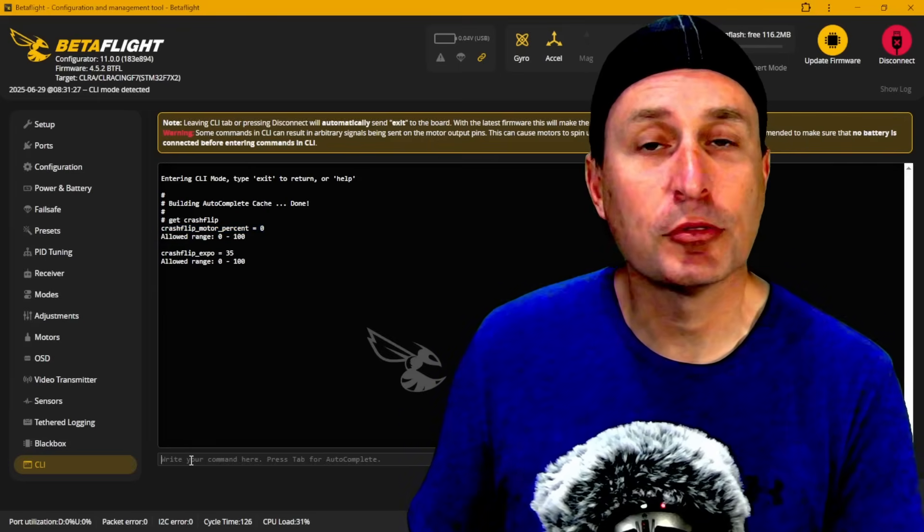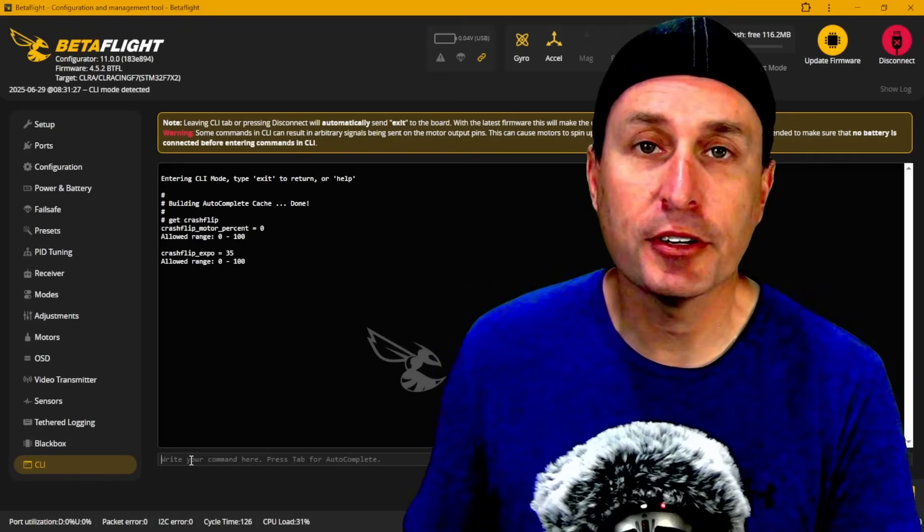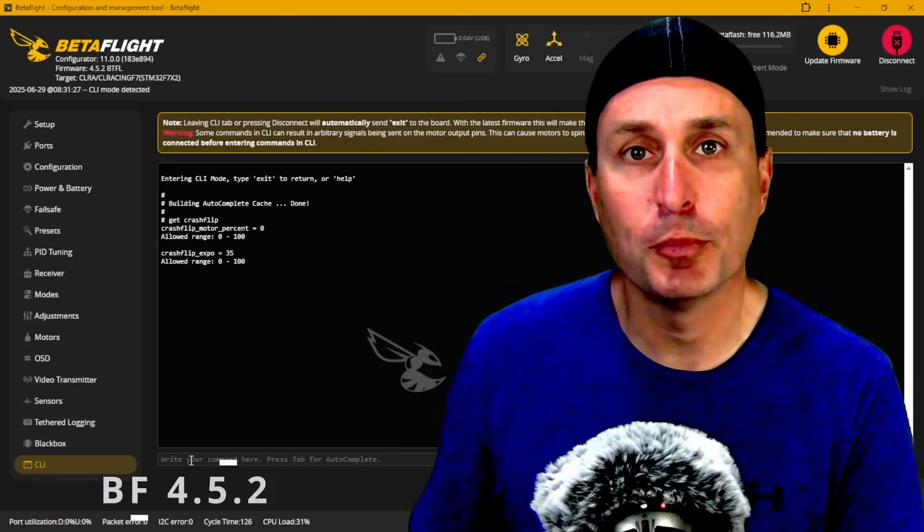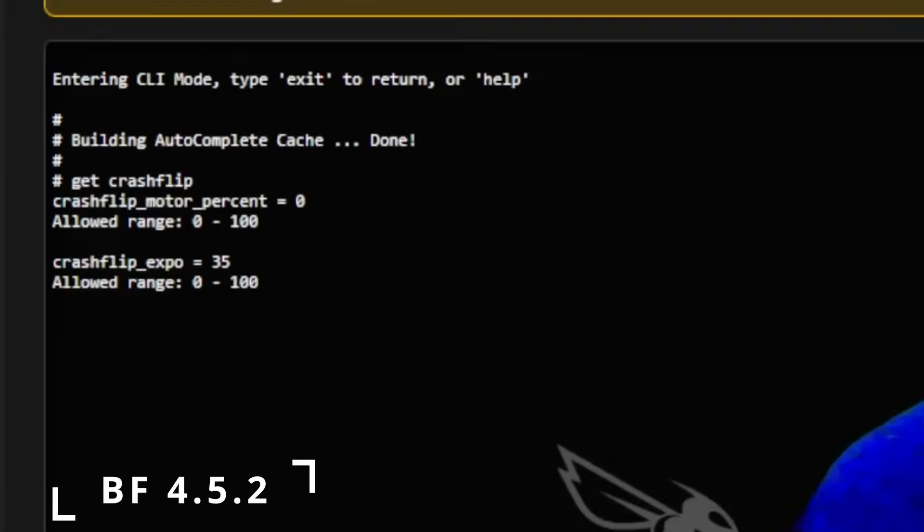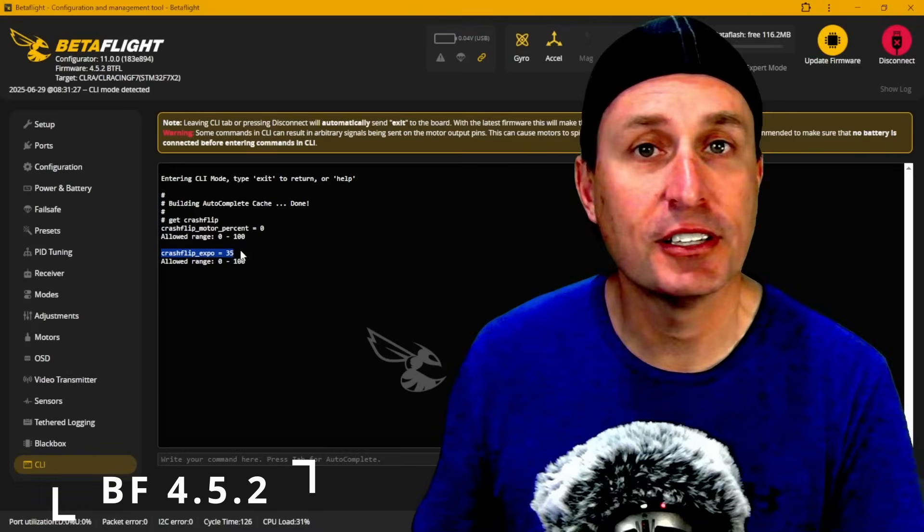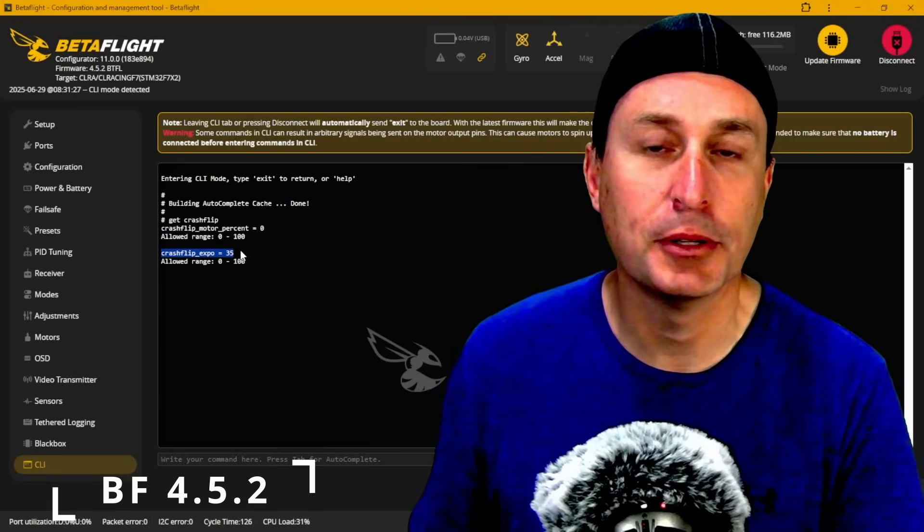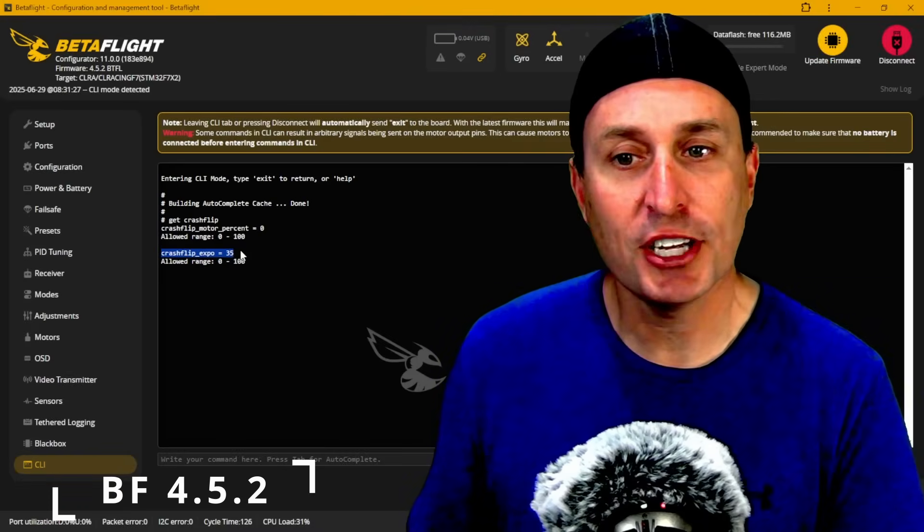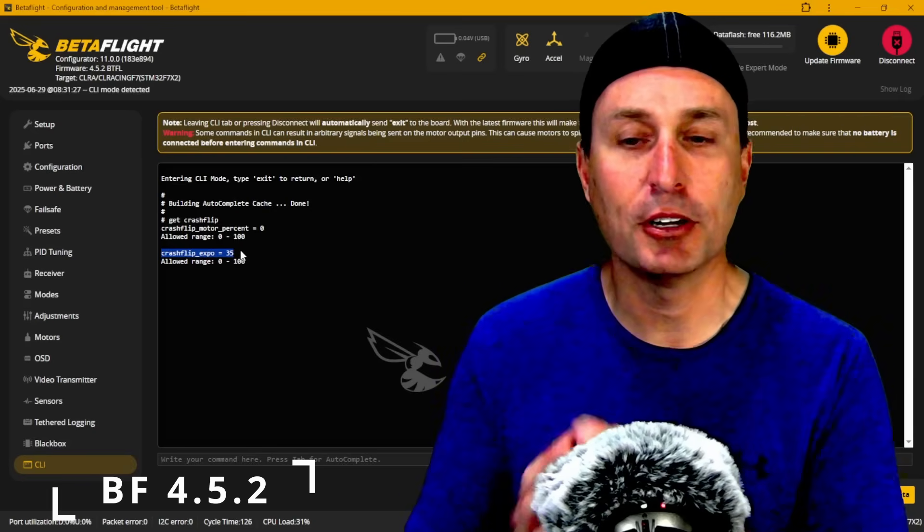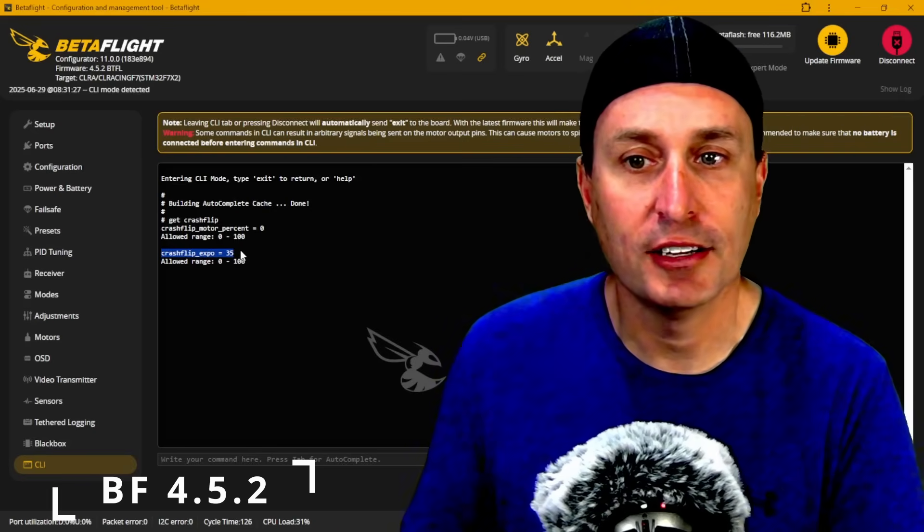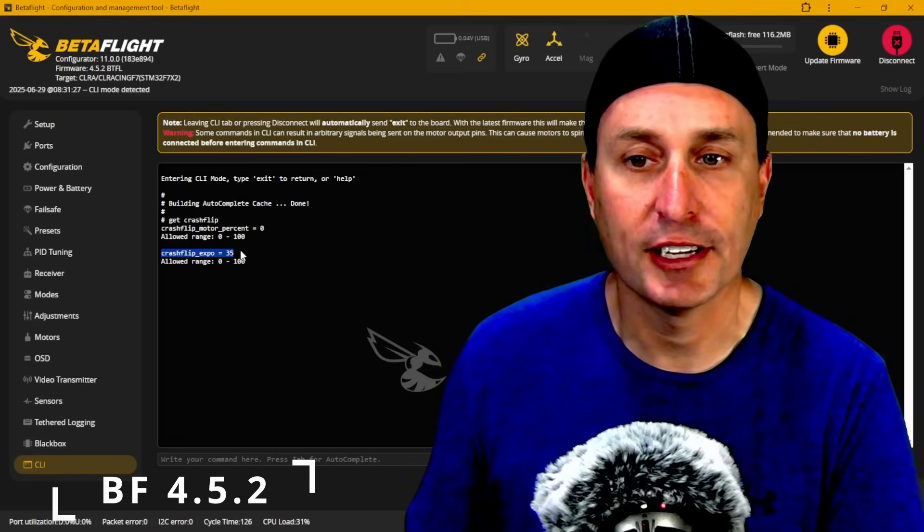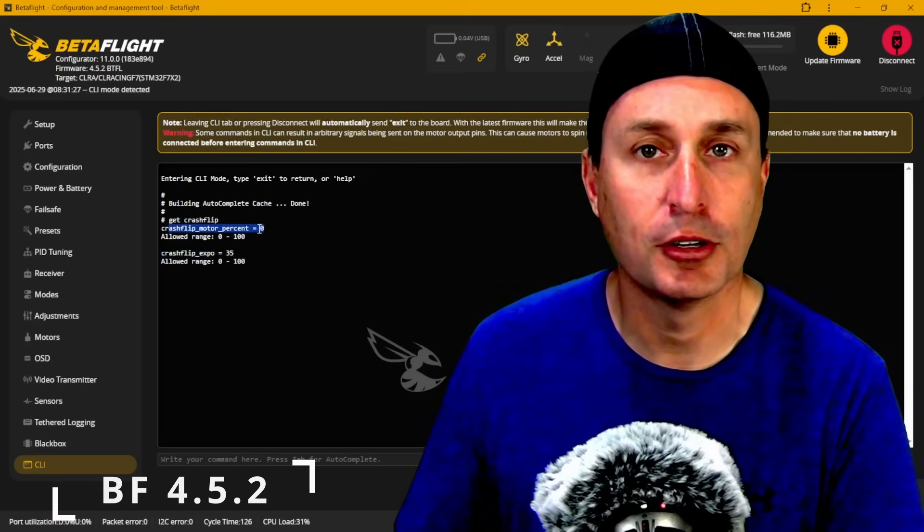Now if Betaflight 4.6, since it's not in stable release just yet, is not your jam, there is a variant of this in Betaflight in the maintenance release Betaflight 4.5.2, which is stable release. You can see here it's not the exact same thing because you have this crash flip expo and the default is 35% if you have the race pro build option selected. I haven't tested it so you can check that out. I'm not sure if it arrests and detects when it's flipping over, but it is there if you wanted to take a look at that.